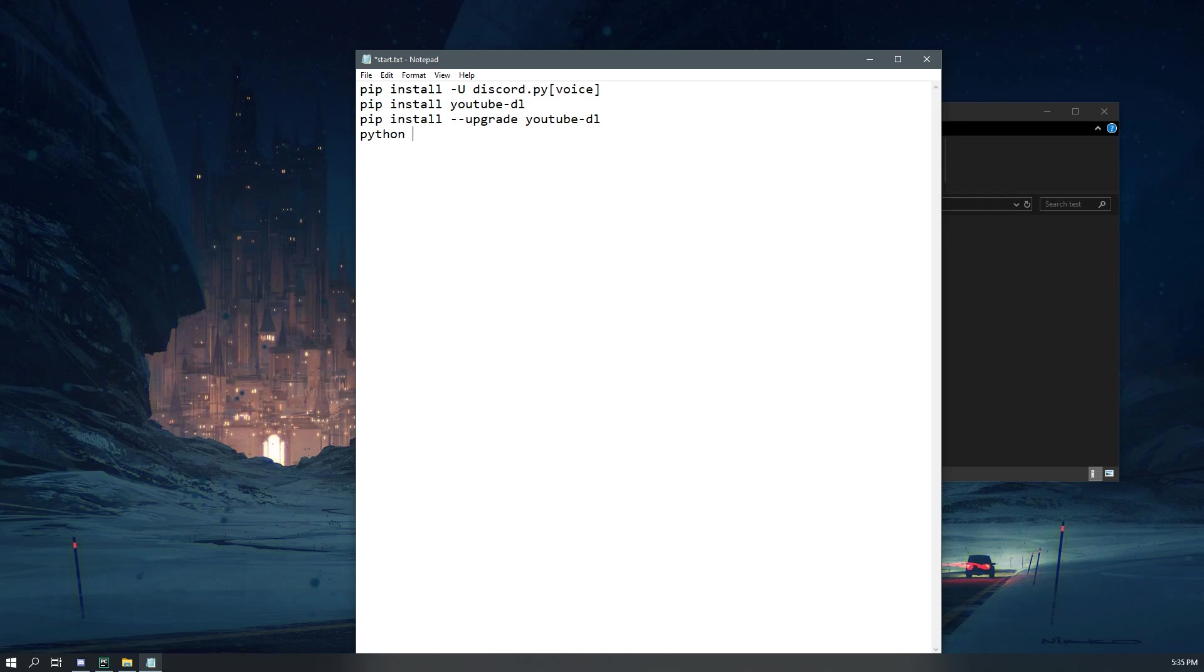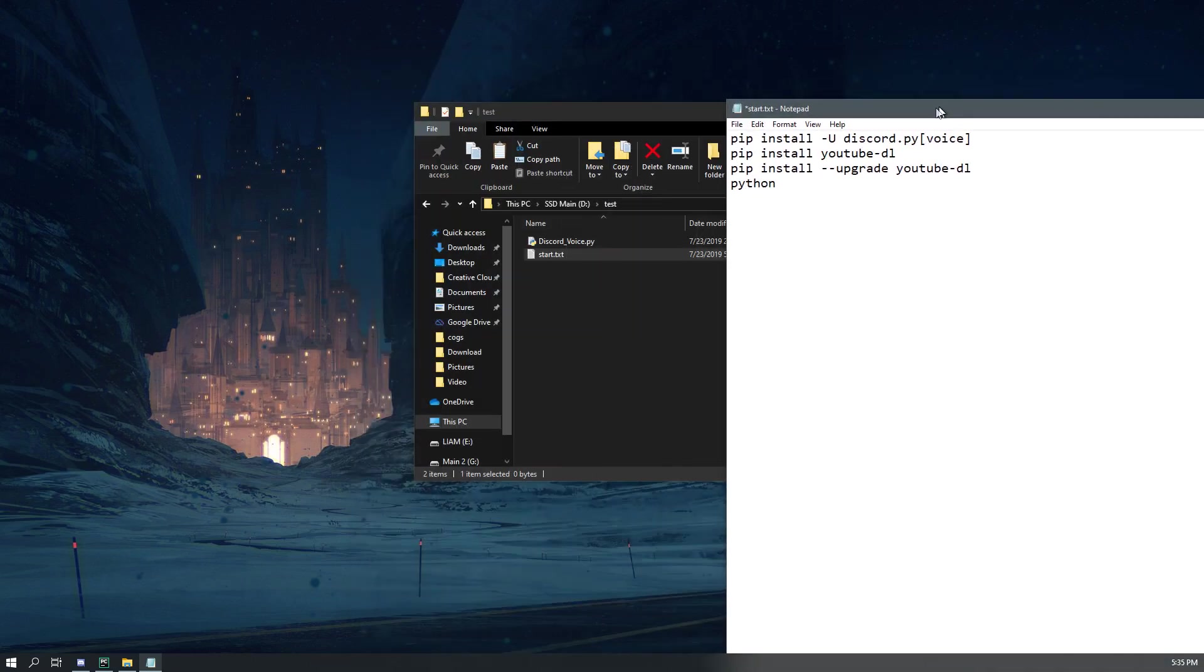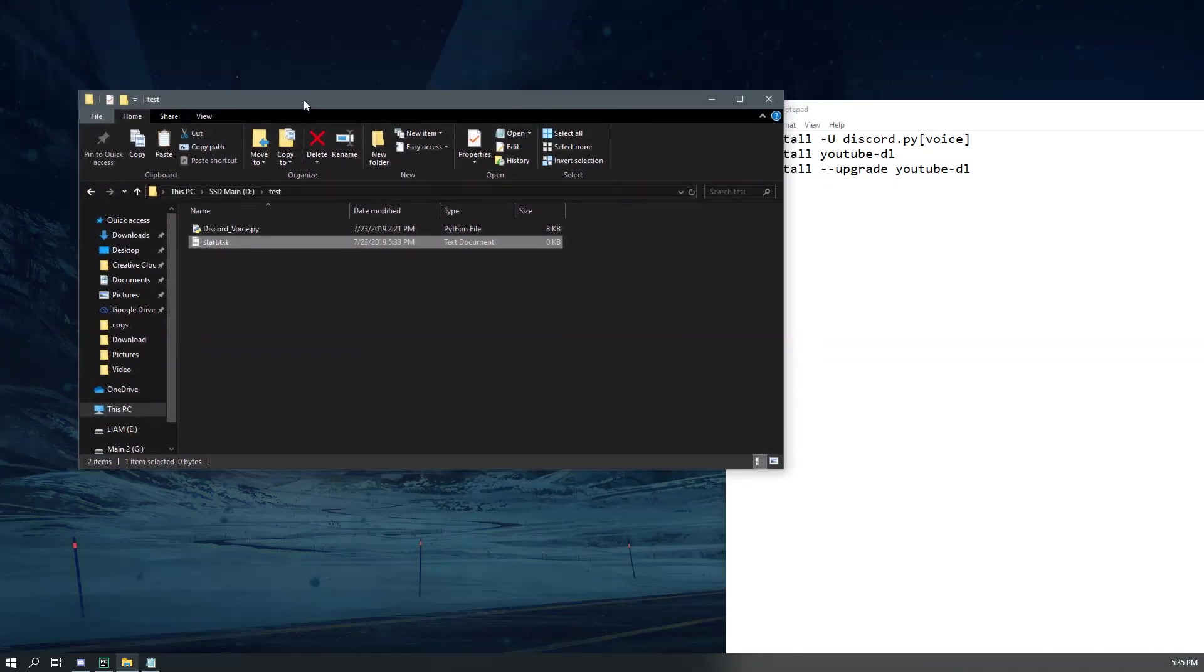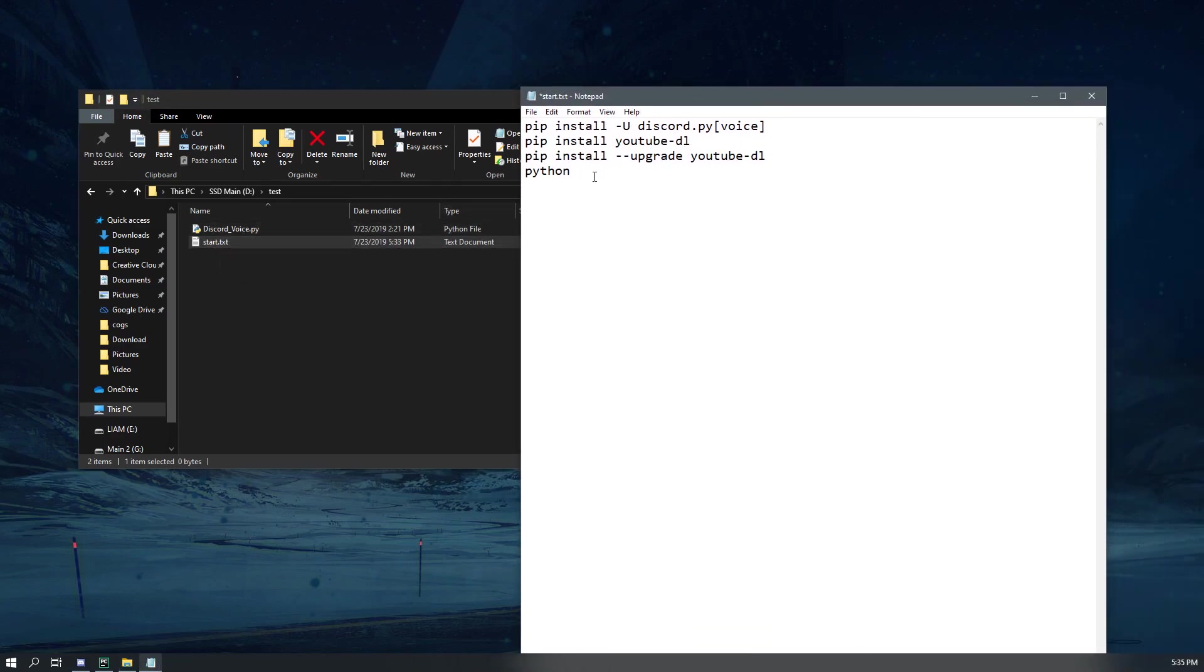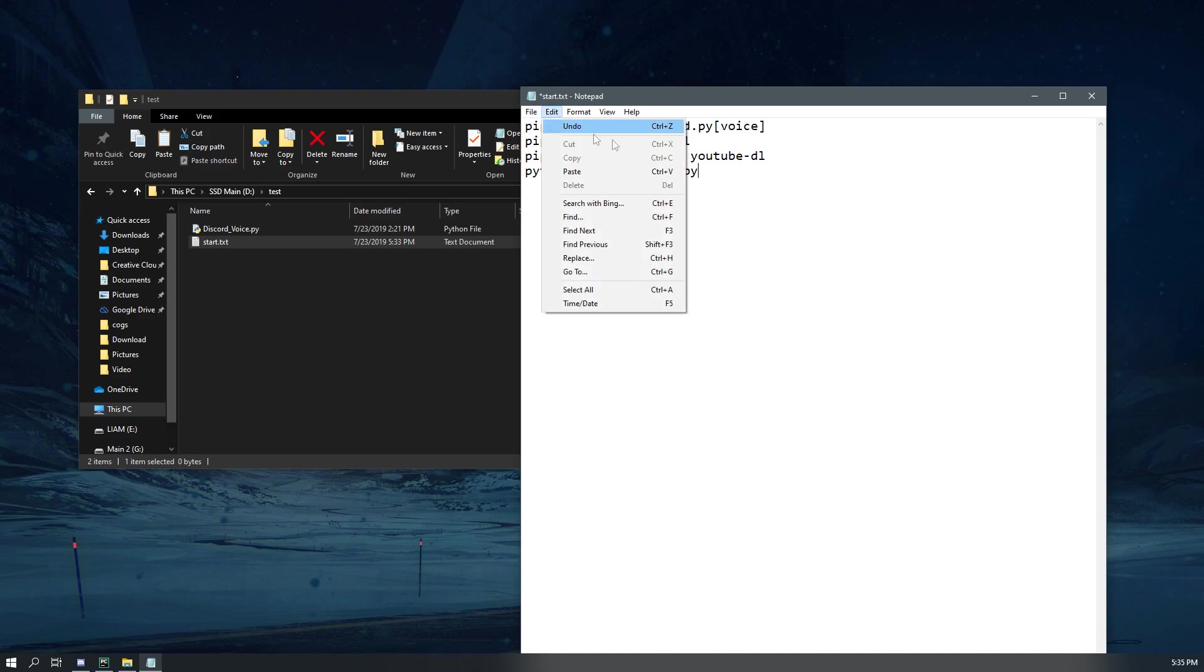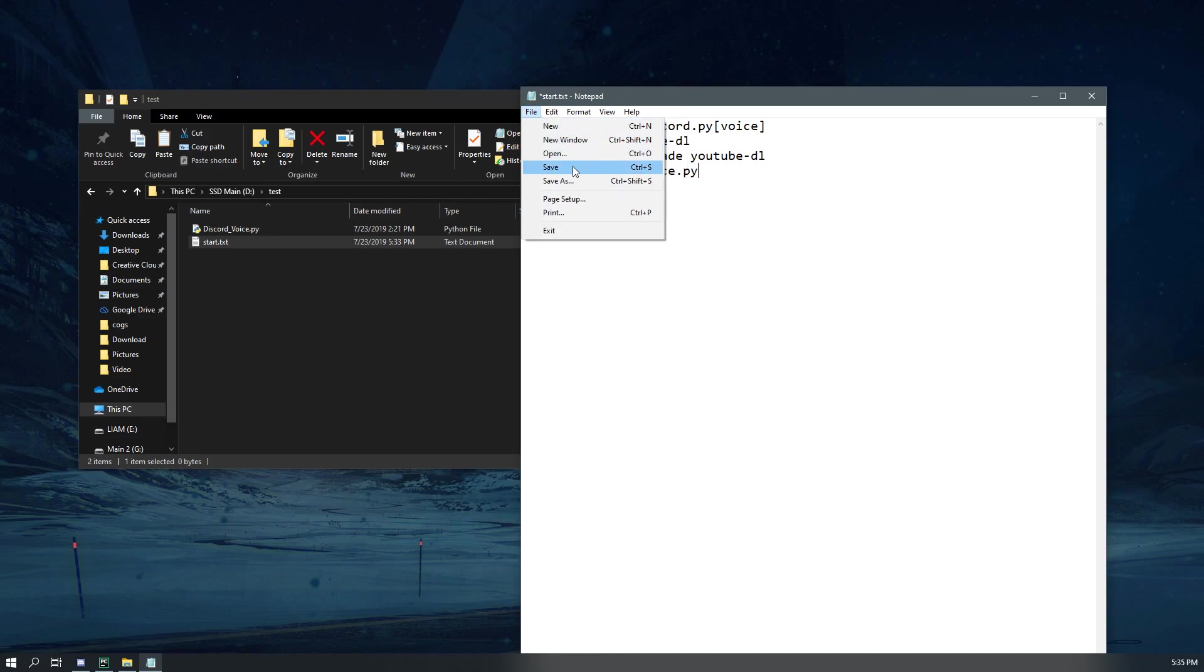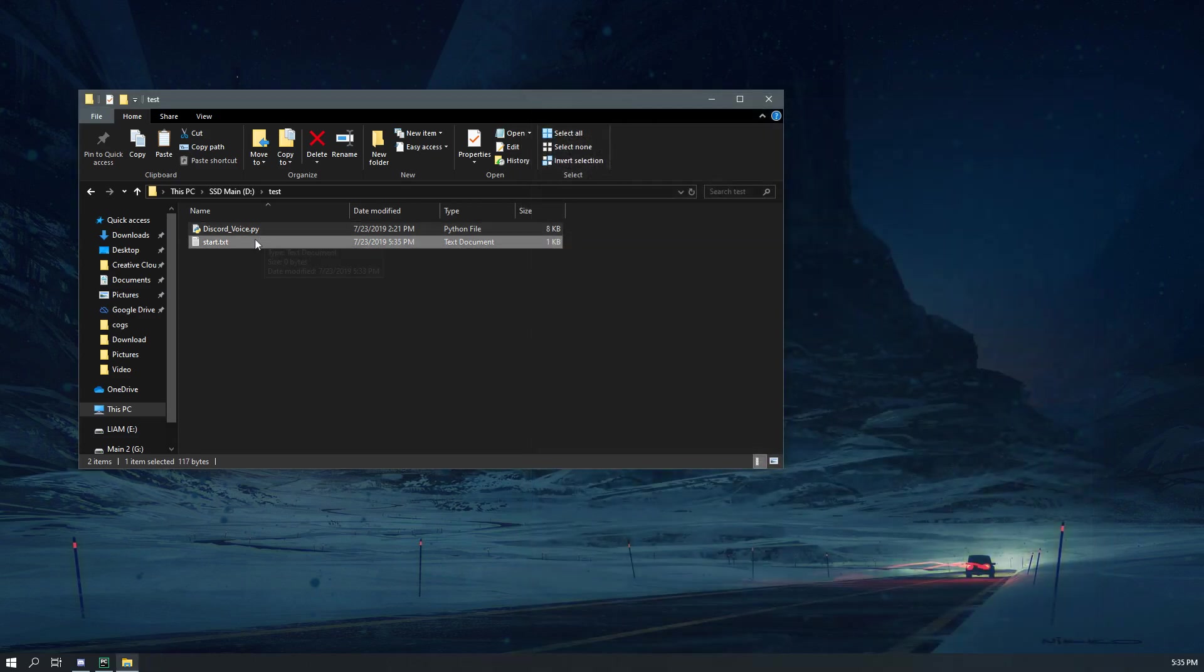And then we're going to do python, and then after python you put a space and you want to do basically the name of this. So we're going to do discord_voice.py.